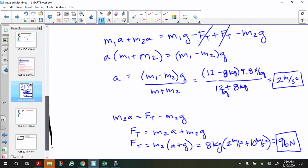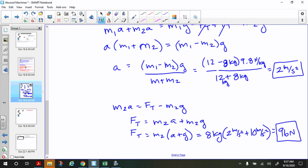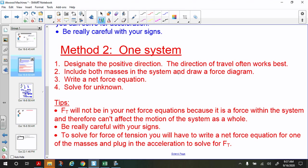Now let's look at the second method: using one system. First designate a positive direction — direction of travel often works best. You include both masses in the system and draw one force diagram. Then write a single net force equation and solve for unknowns. A key tip: force of tension will not appear in your net force equation because it becomes an internal force. Only external forces go on the force diagram. To solve for tension afterward, write a net force equation for just one of the masses.